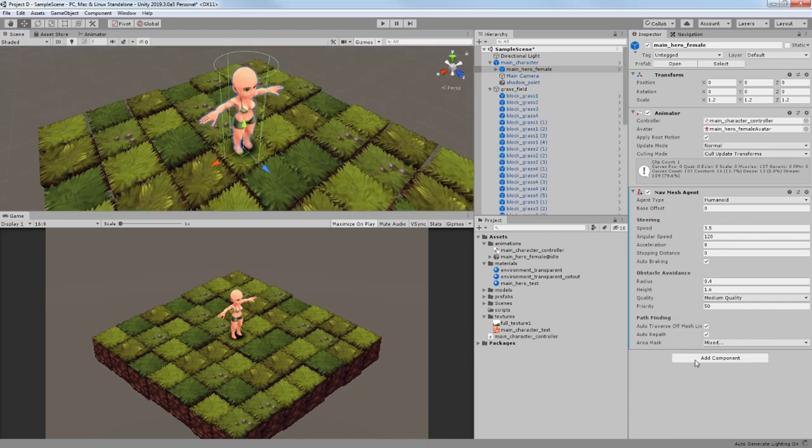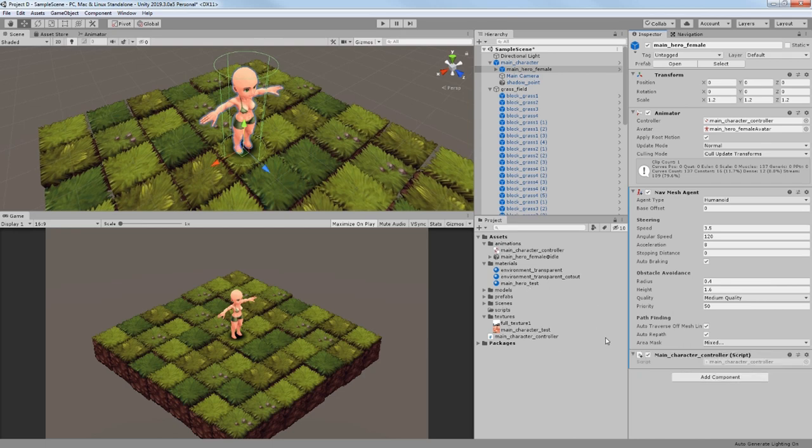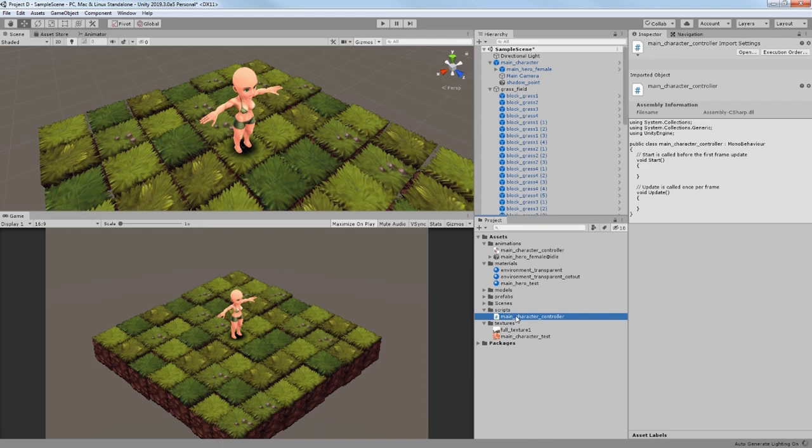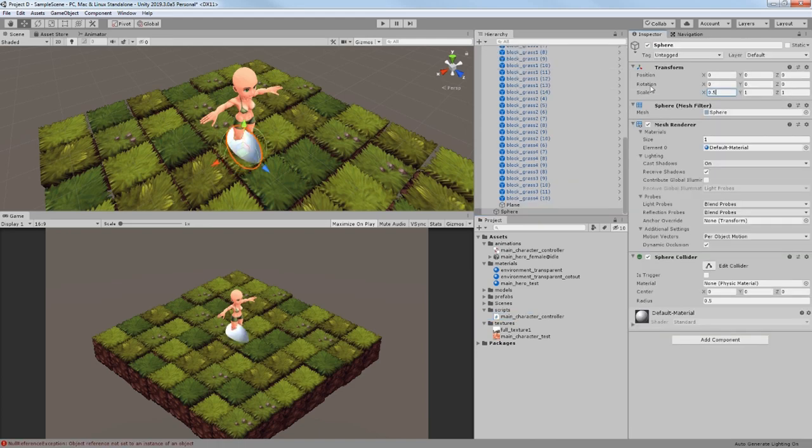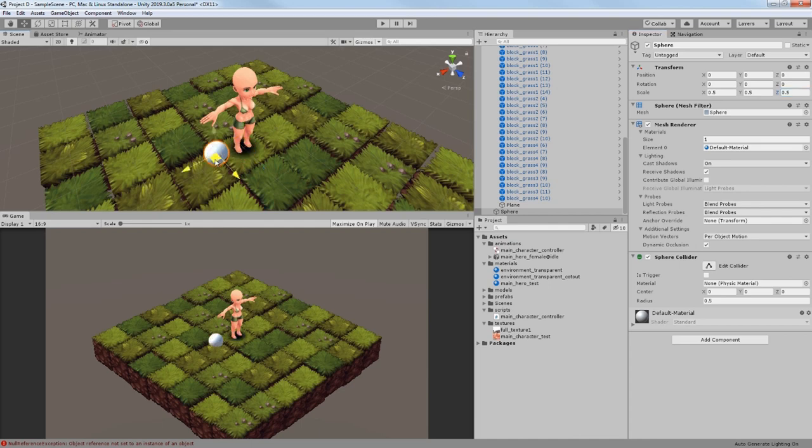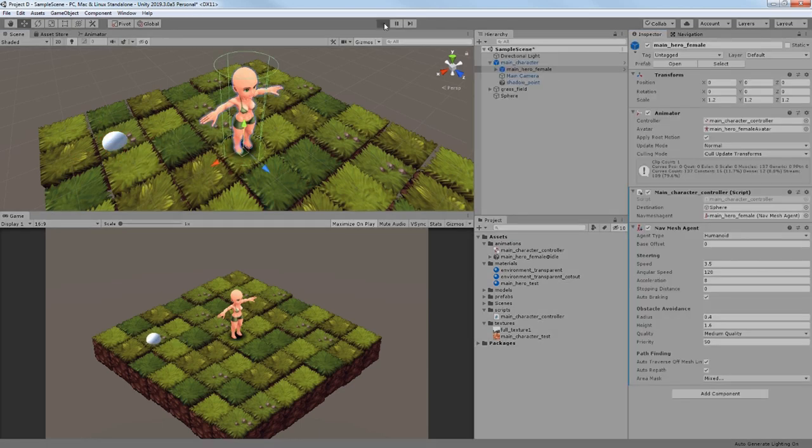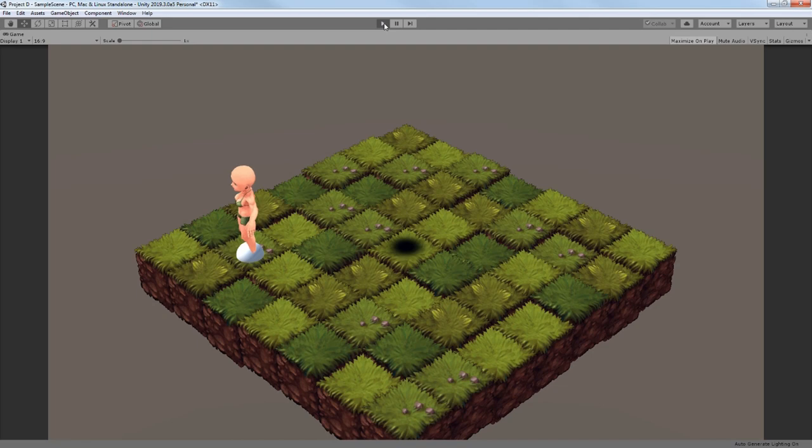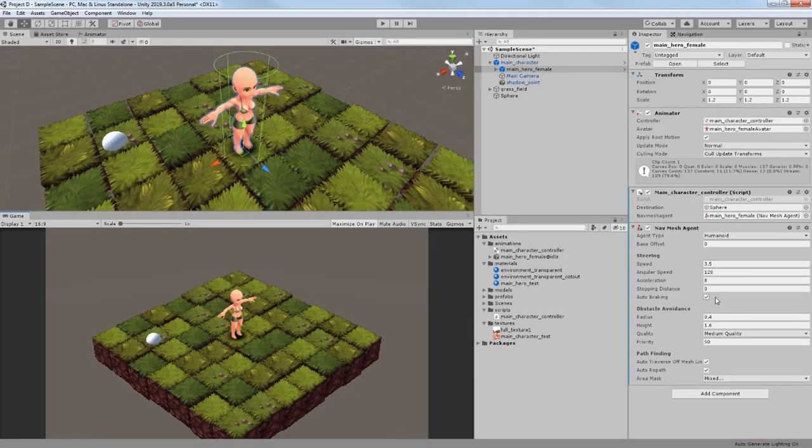I have added a NavMesh agent to my character and created a first script for it. The script is used to make my character move to a destination, which in this case would be some kind of an object. I created a sphere as a destination, placed it on my character script, and hit play. The character turns to a destination and travels, so everything seems to be okay.